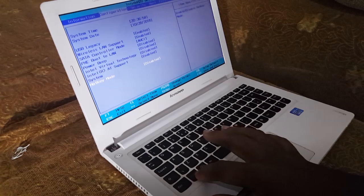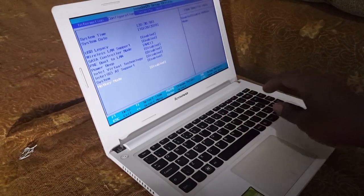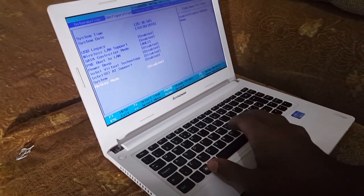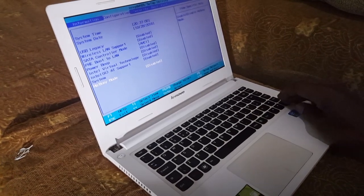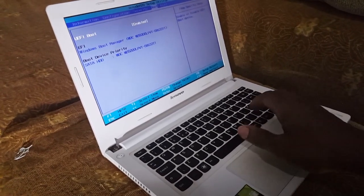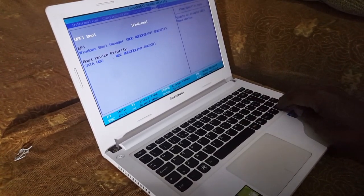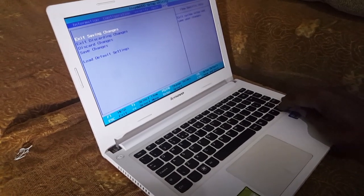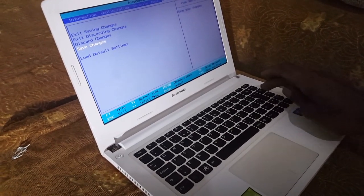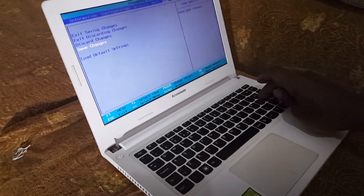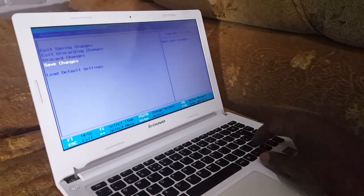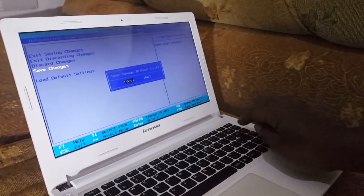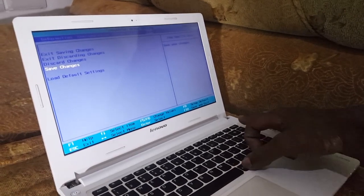To save changes I'm going to press... I can press F10, but I'll go to exit, then save changes. Press OK, then yes. After saving I'm going to press yes, then I'll press Alt Ctrl Delete to restart.